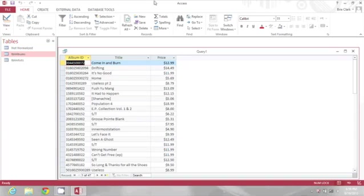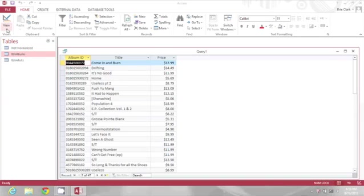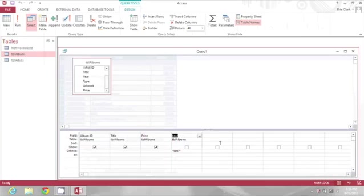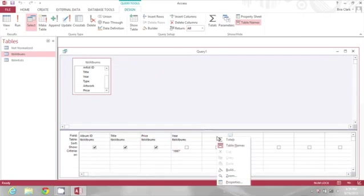So I'm going to go into my design view of the query to show you how to build an expression that will let you change that to be rounded. So I'm going to go in my next available column, right-click, and select build.